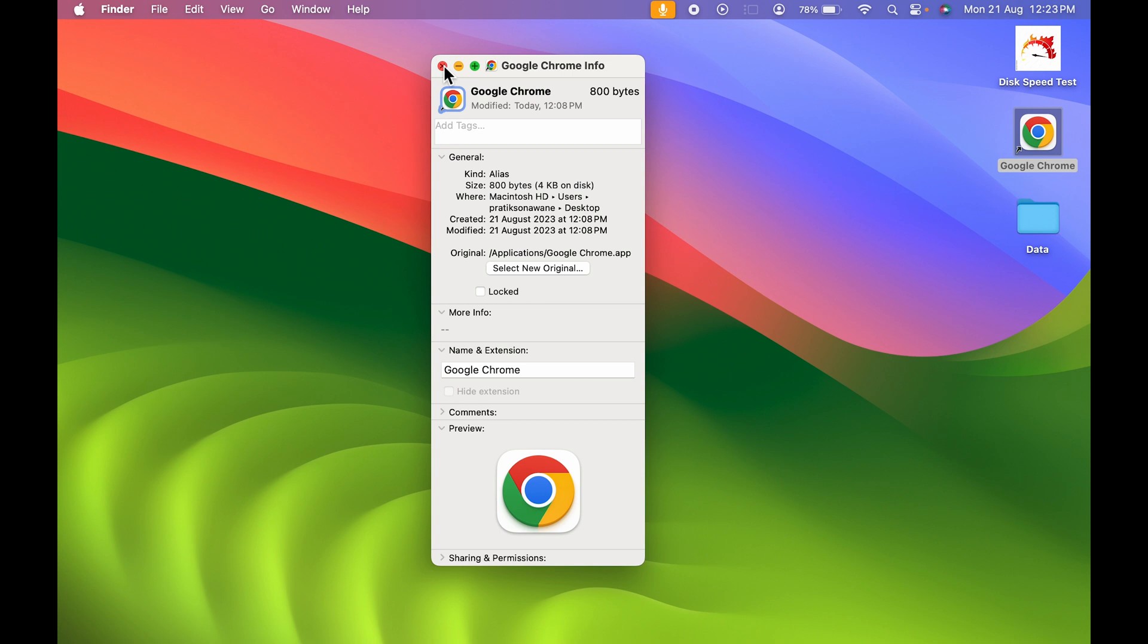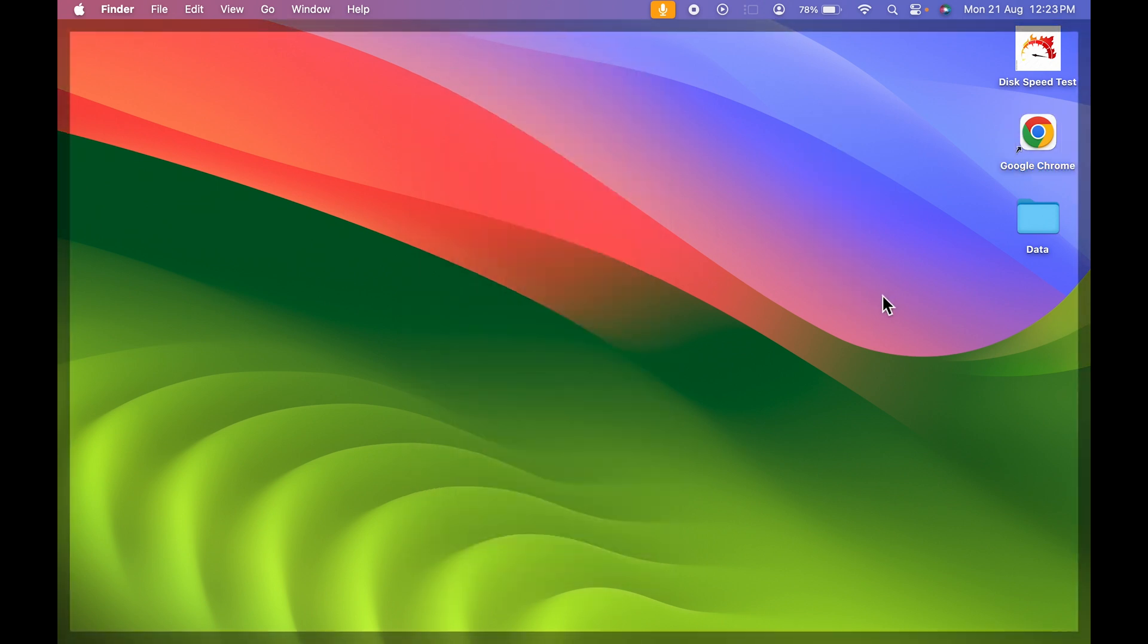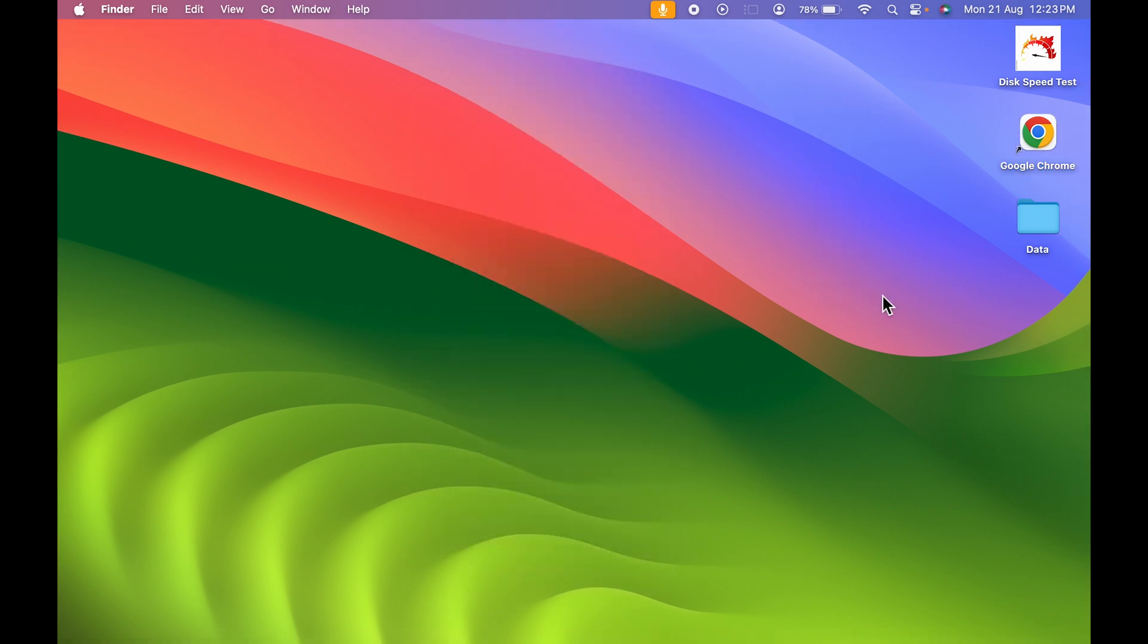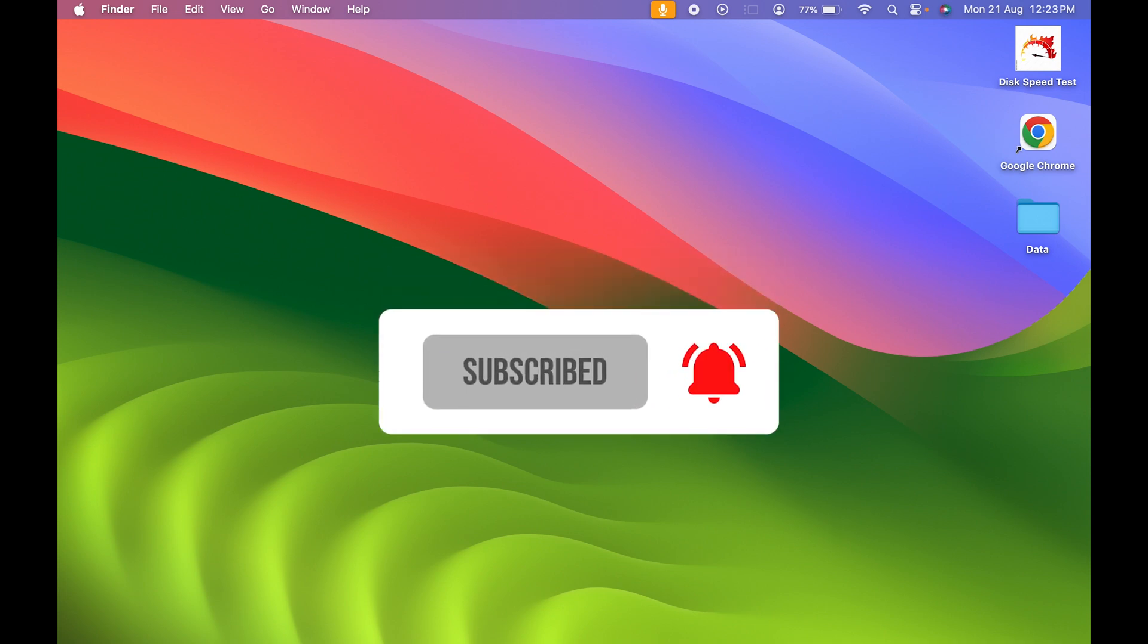That's how simple it is to change app icons in Mac. So if you find this video informative, don't forget to subscribe to my channel. I'll see you all in the next one. Thank you.